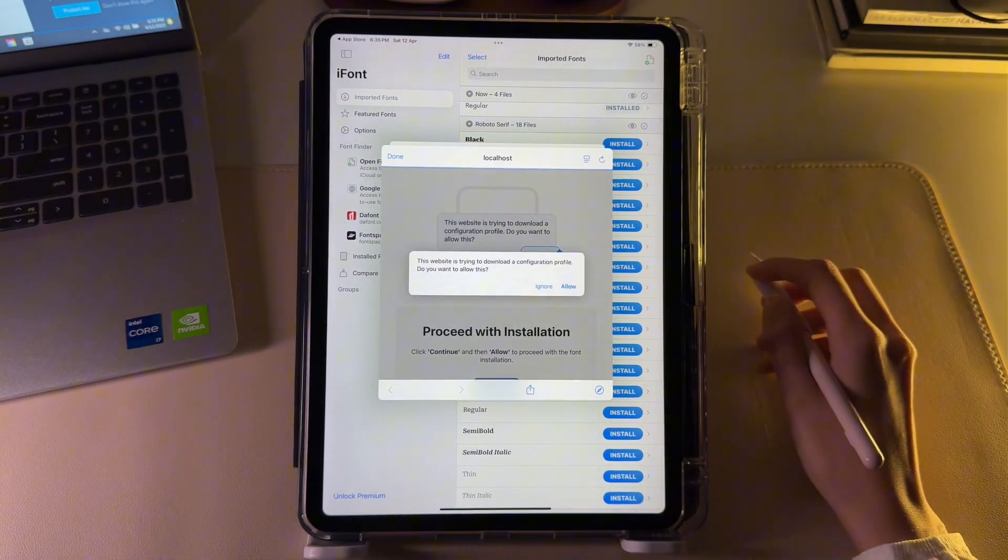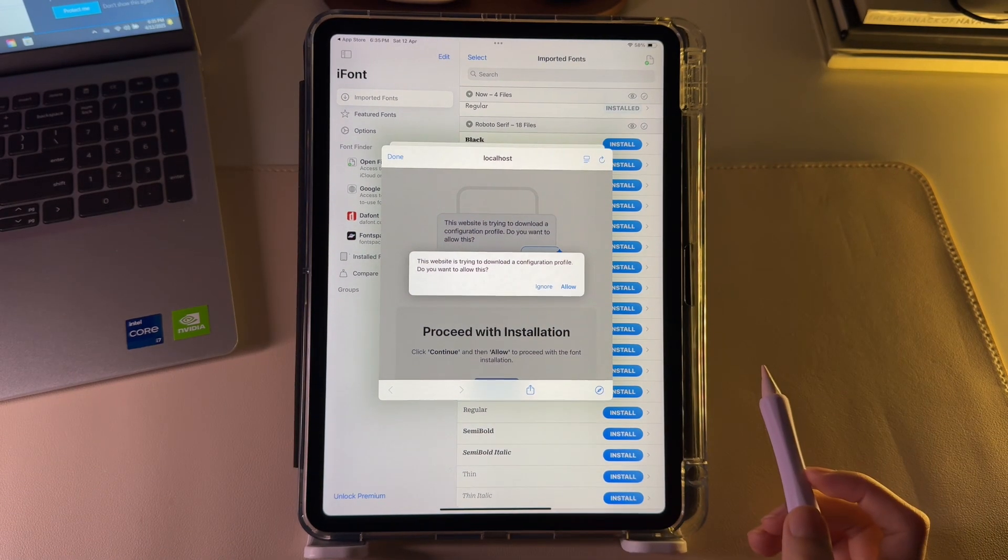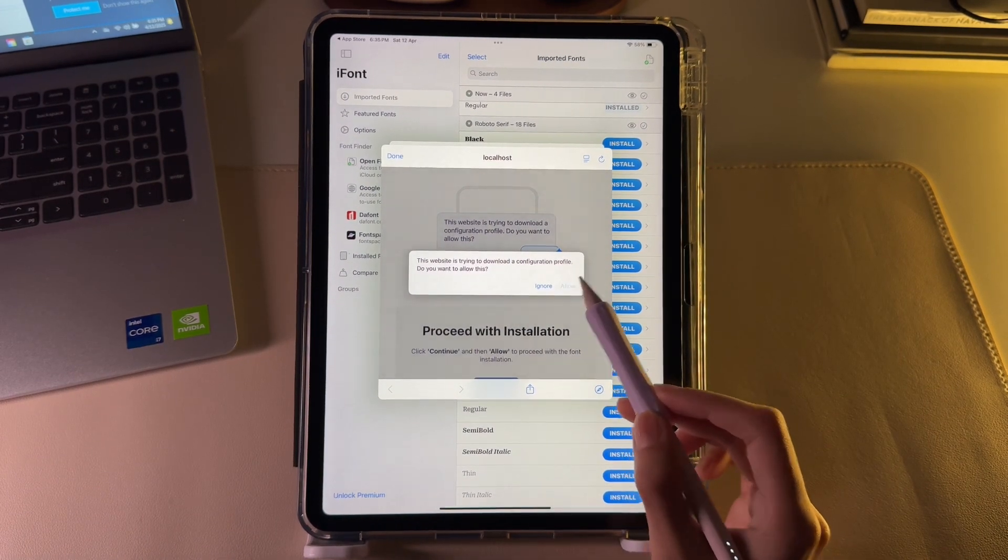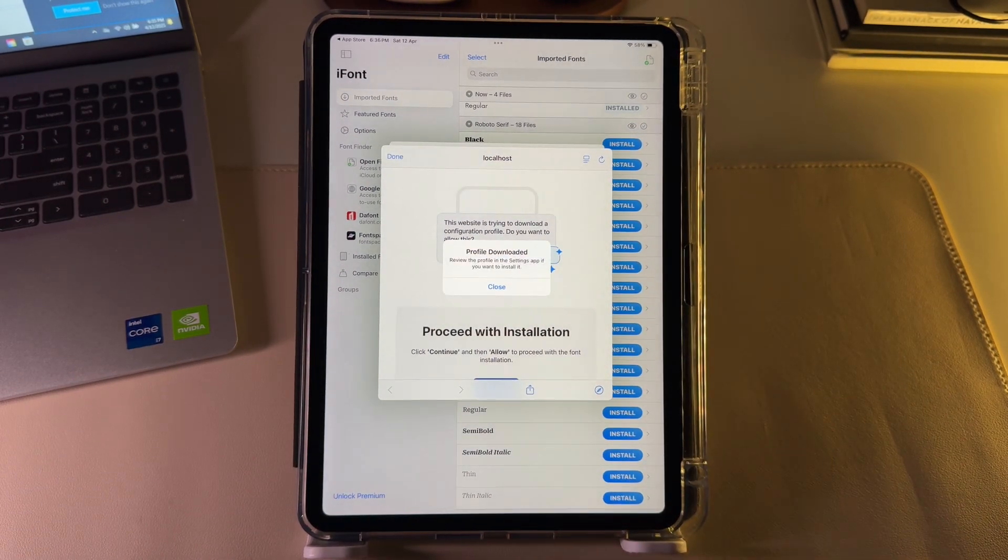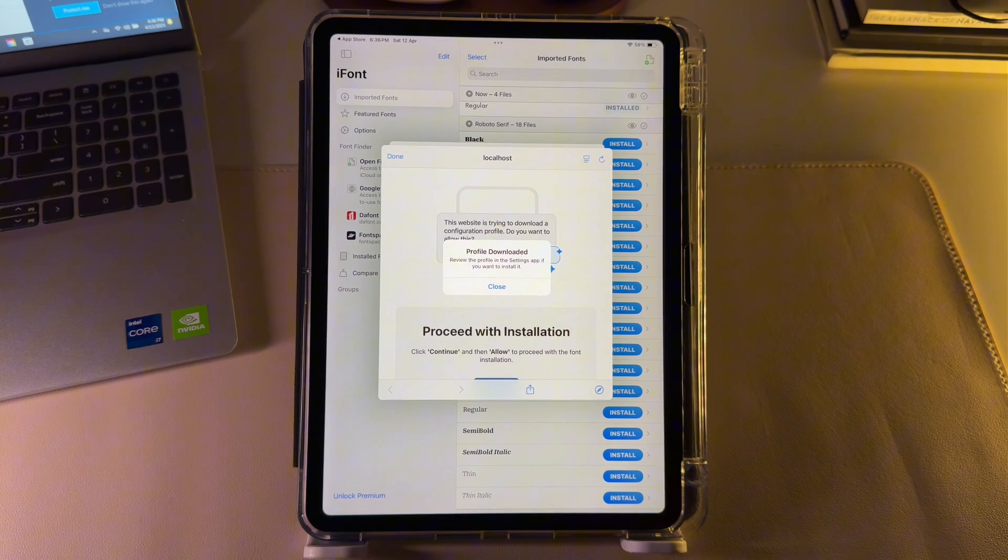Now allow the popup that is attempting to download the configuration file for that specific font onto your iPad. You are not done yet. You still need to follow one final step.